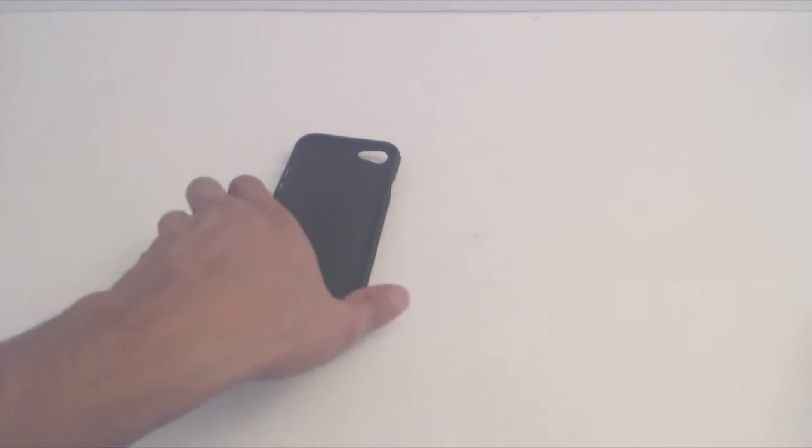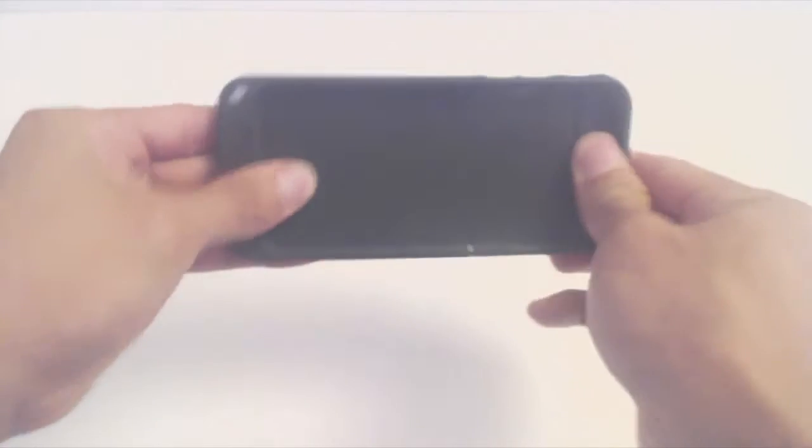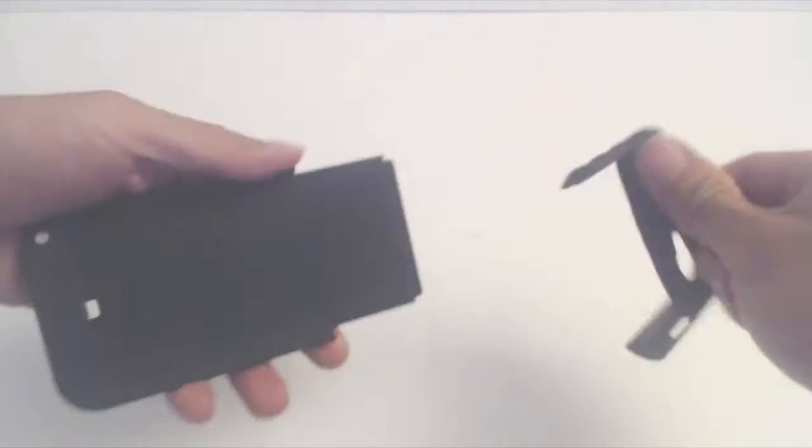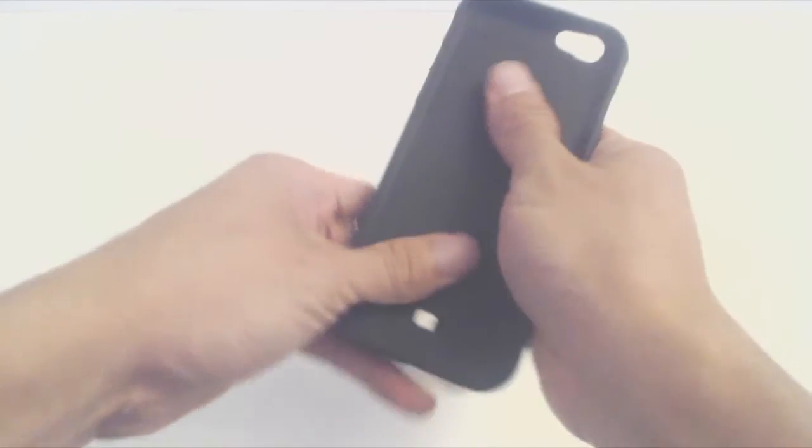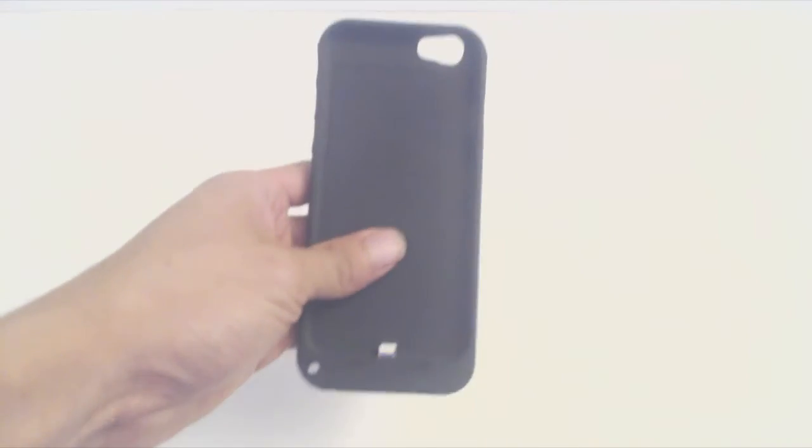The case is hard shell plastic that splits into two pieces. The entire case has a soft touch, matte feel to it that provides a nice grip and resists fingerprints.